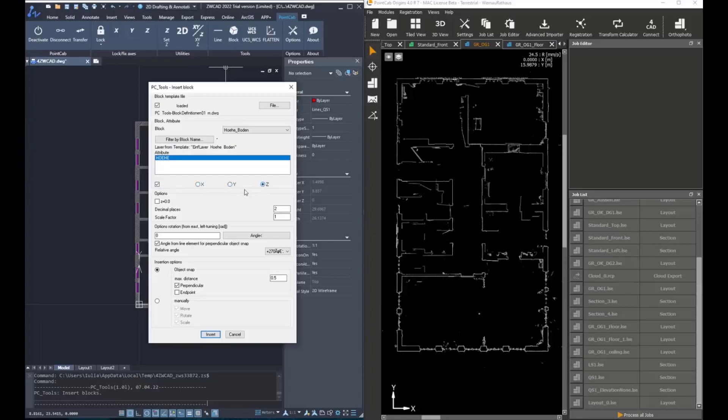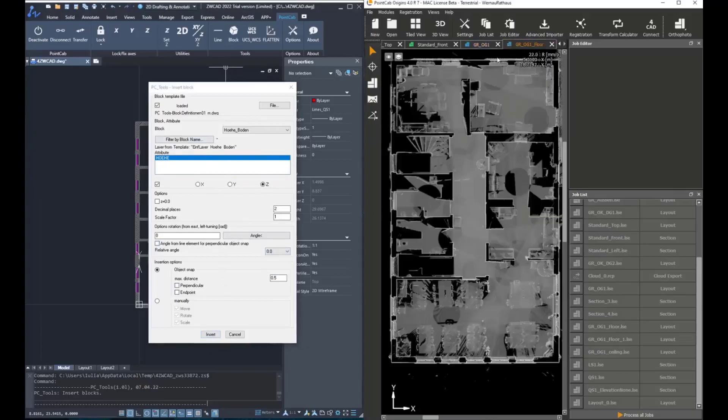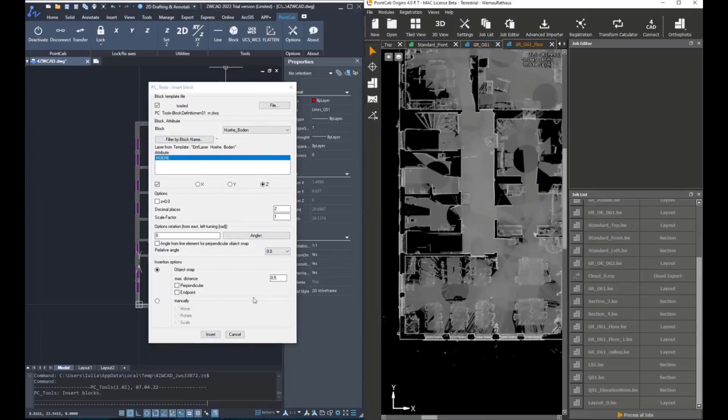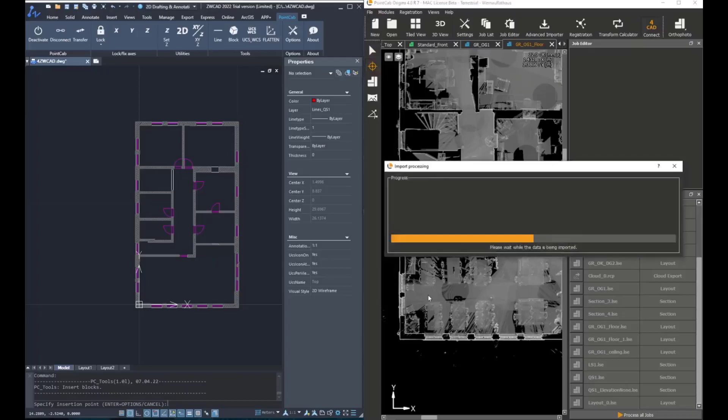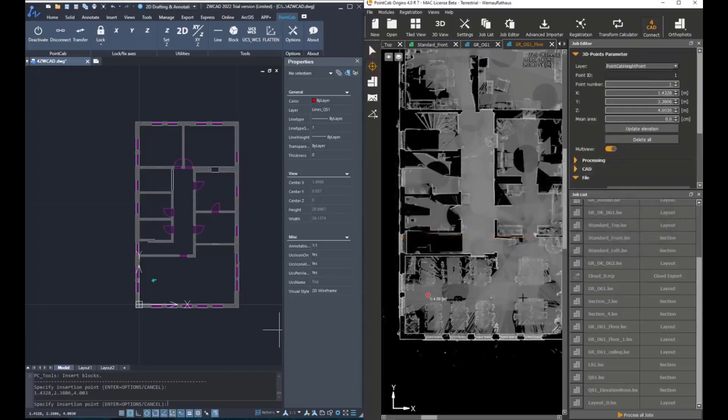Once one is chosen that has attributes, we can select which attributes we would like to add. We can add X, Y, and Z values as attributes of the block, and then we only need to click on insert and pick 3D points for transferring this information.